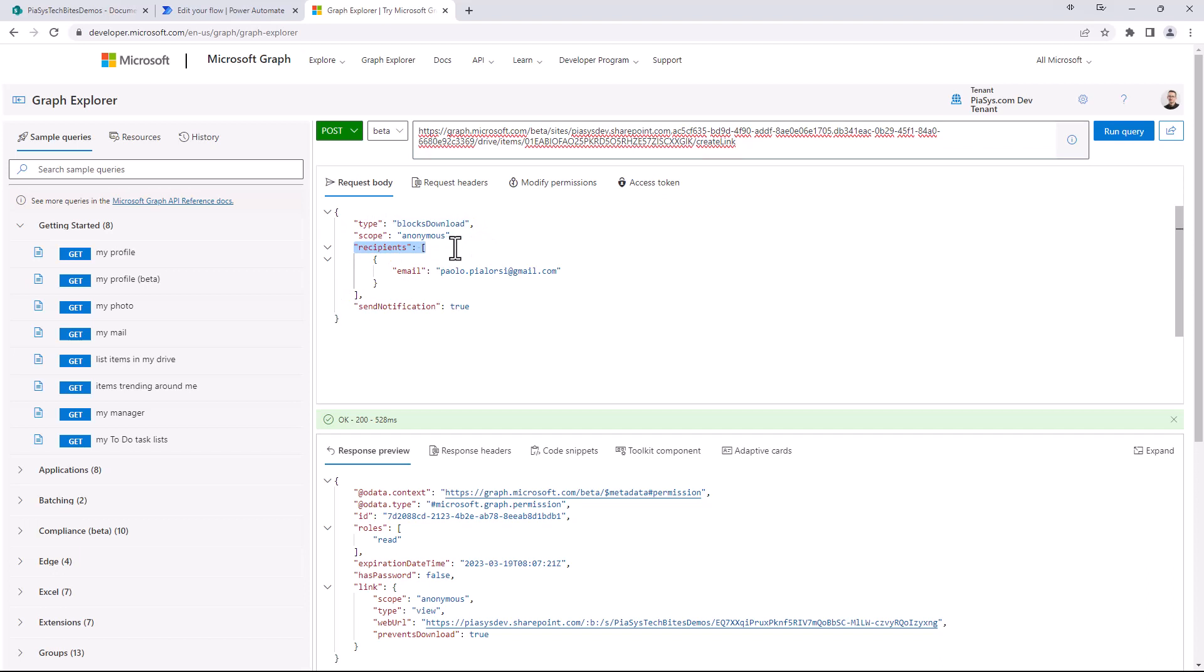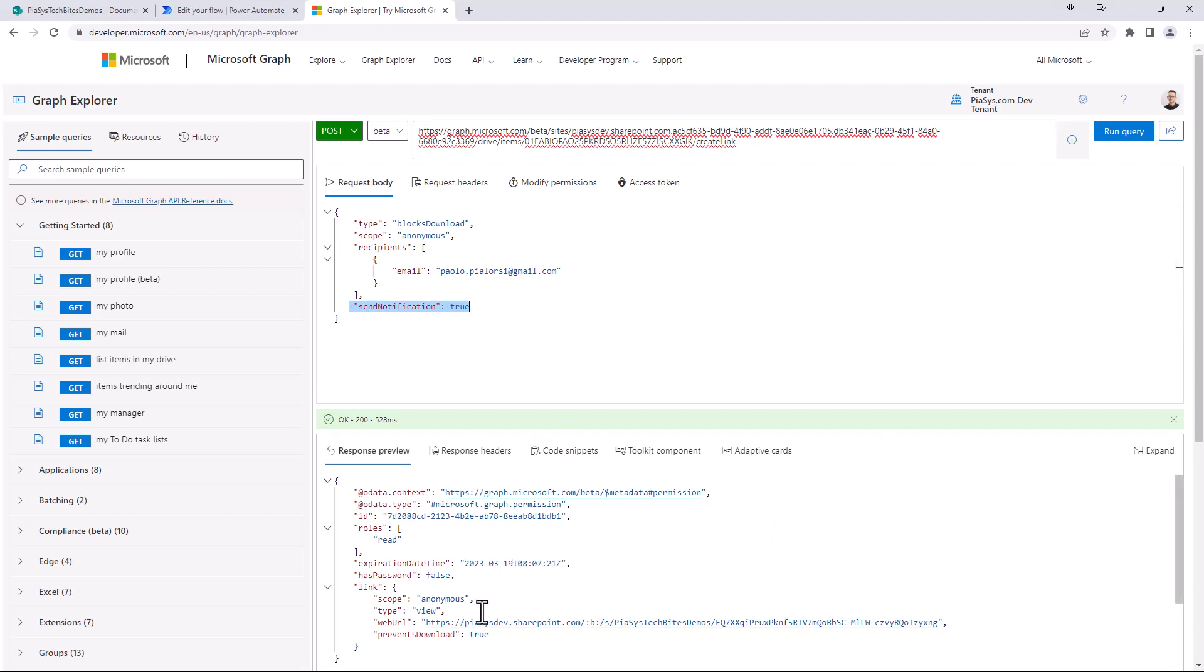I want to specify a list of recipients for that link and I want to send a notification to those recipients. As you can see here, if I execute this request I will get back a response which will give me information about the link, the fact that the link will be just for view and for anonymous, and that it will prevent download of the file.